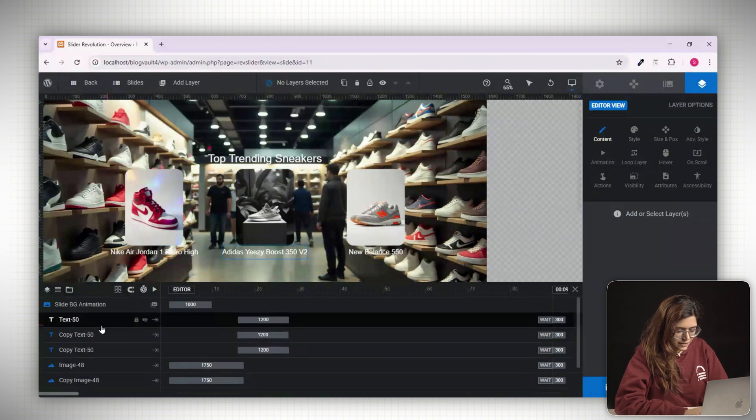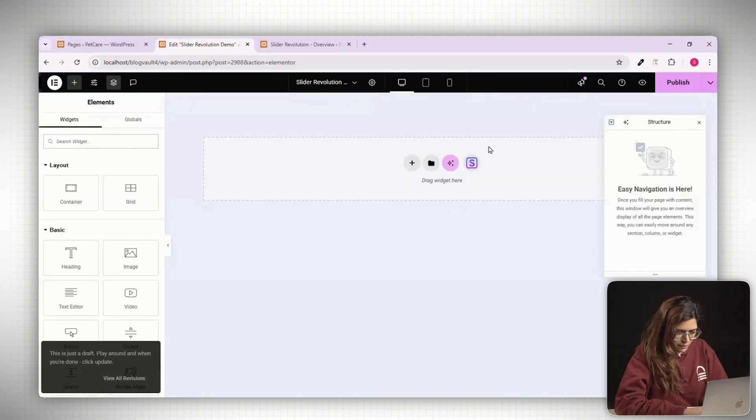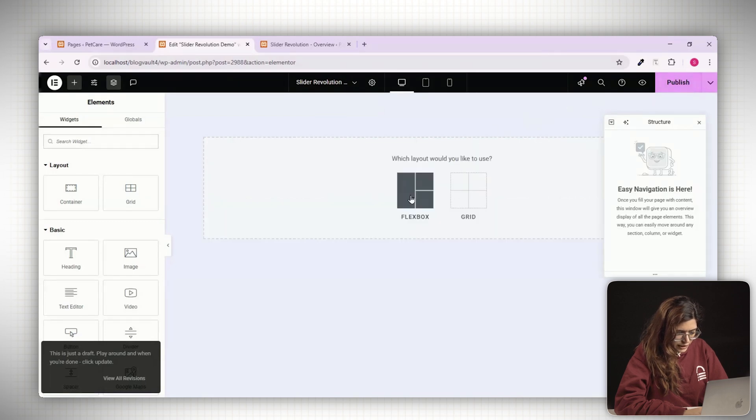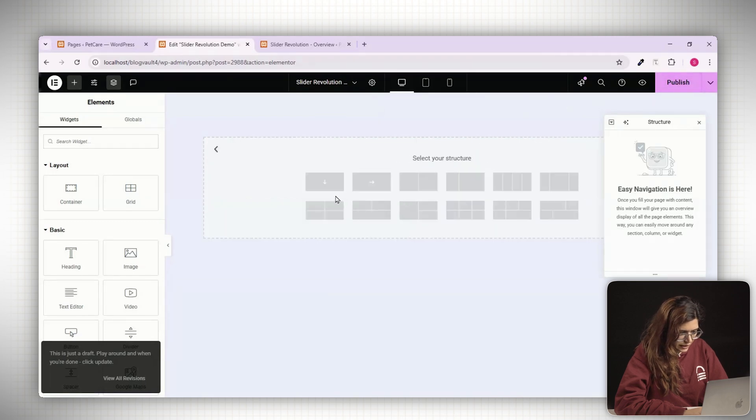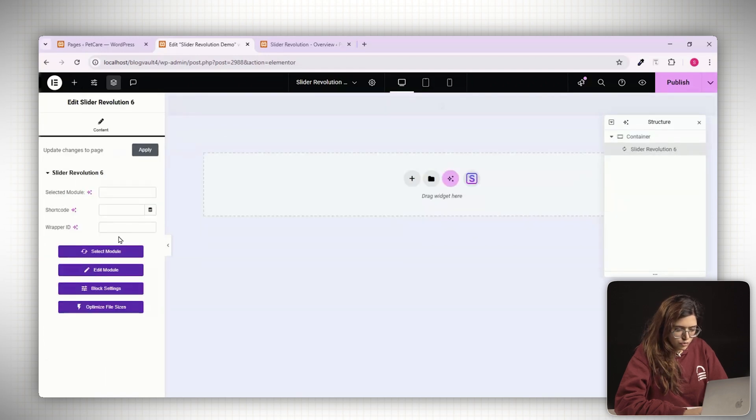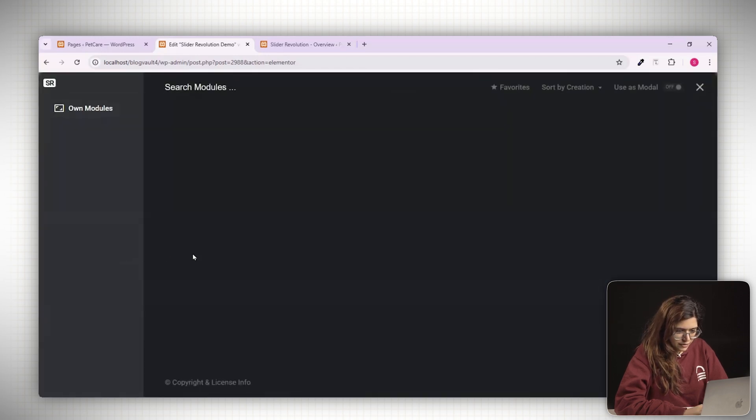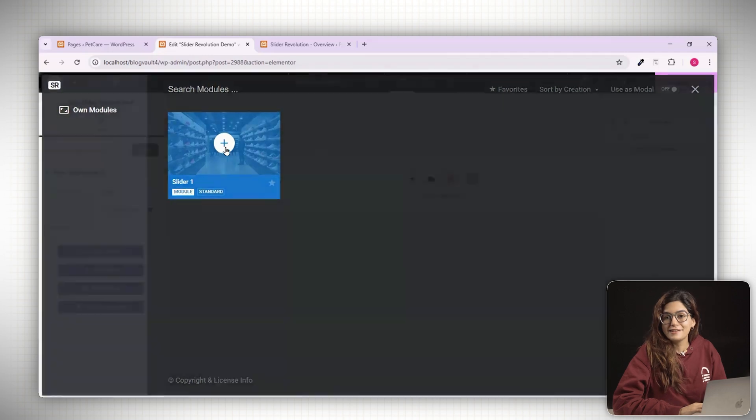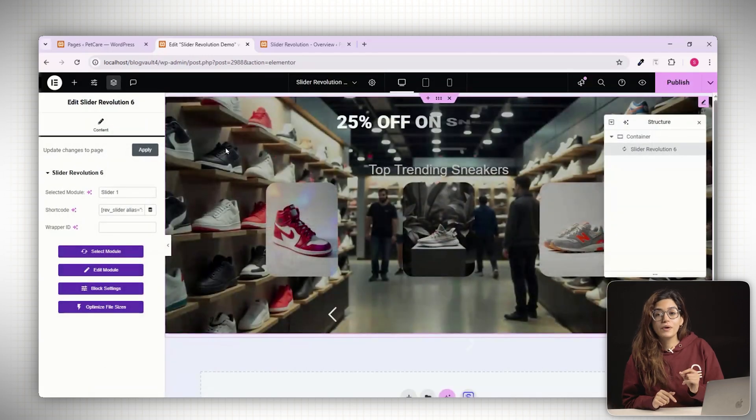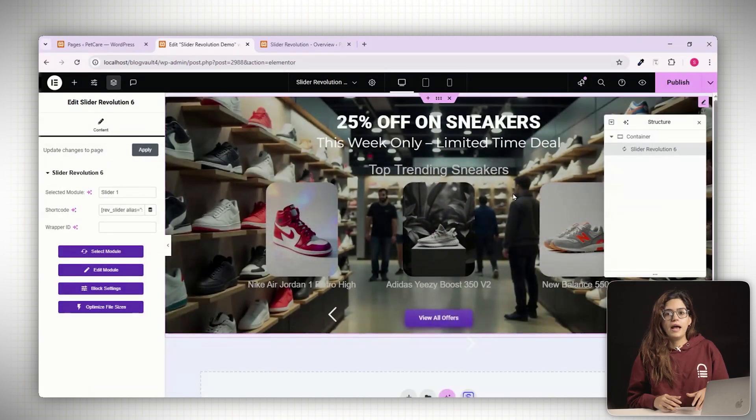Once your slider is ready, let's embed it on a page. Open any page with Elementor or your preferred builder. Add a new container. Then in the widget panel, search for slider. Select Slider Revolution from the list. From the drop down, choose the slider you just created. That's it. Publish the page and preview. Your slider is now live.